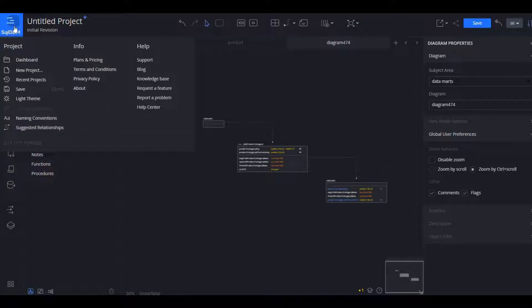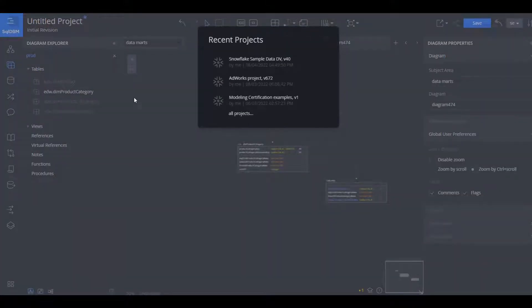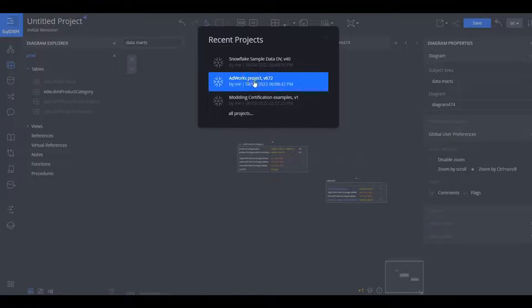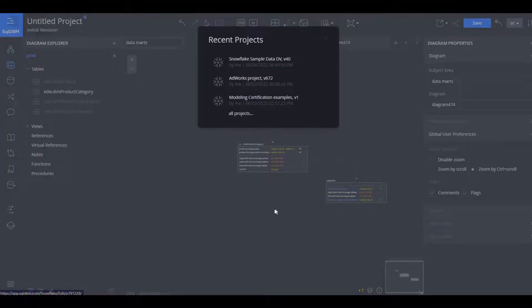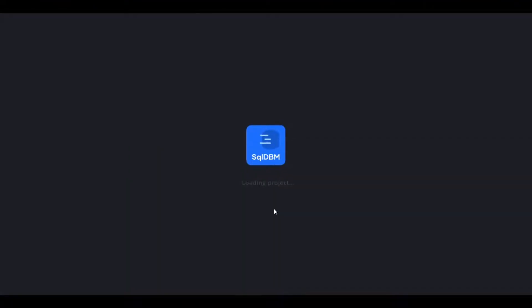And because this is a Snowflake project I get auto suggested options and data types specific to Snowflake. And now let's go ahead and jump over to another project where we have some of the more advanced features pre-configured so we can take a look at those.